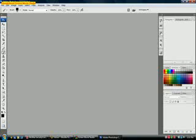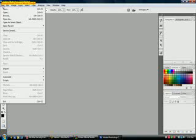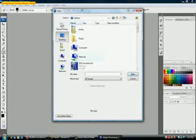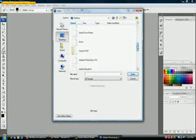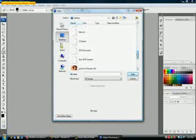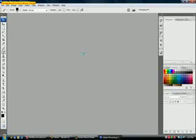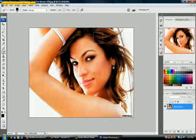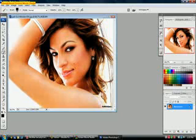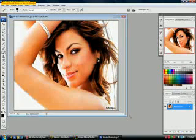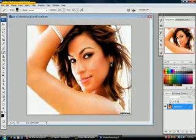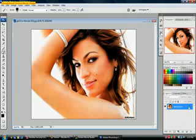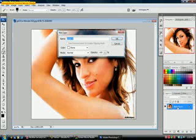So let's get started. Open your picture, a picture you would like to apply the effect on. I have a picture of Eva Mendes. First thing you want to do is unlock the picture by making it a layer, so double-click on it. You can either put a name on it or just leave it, and then click OK.